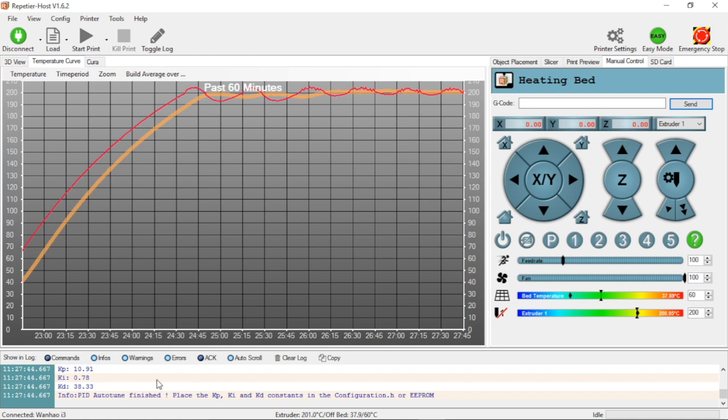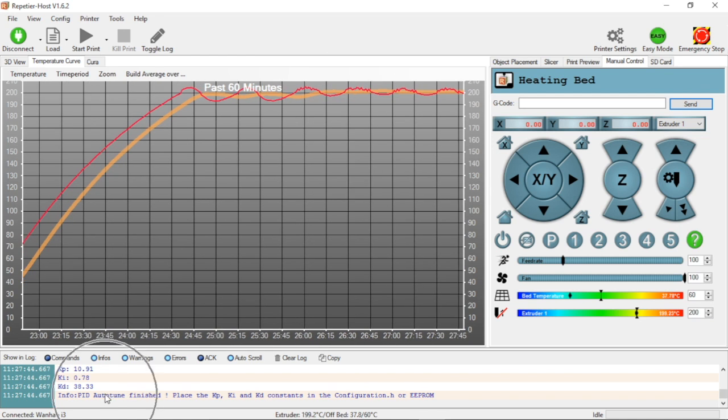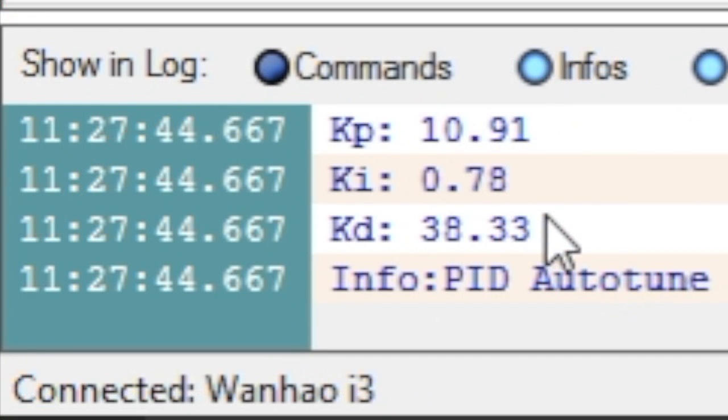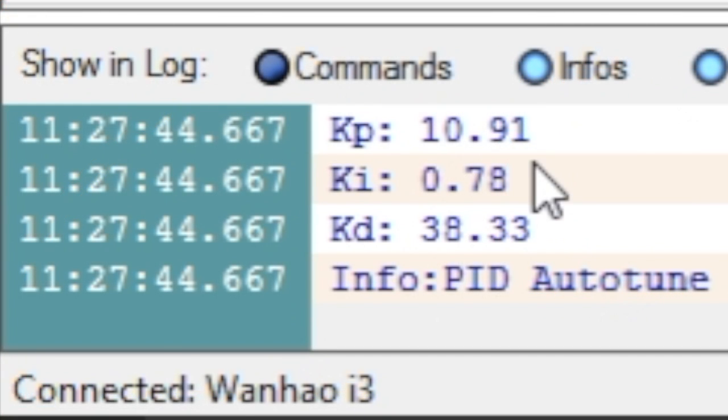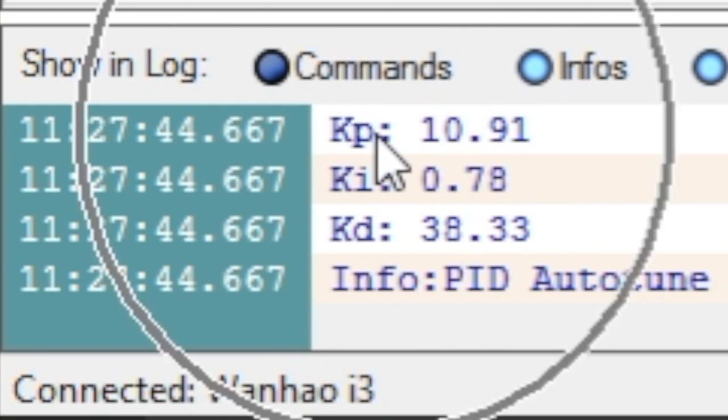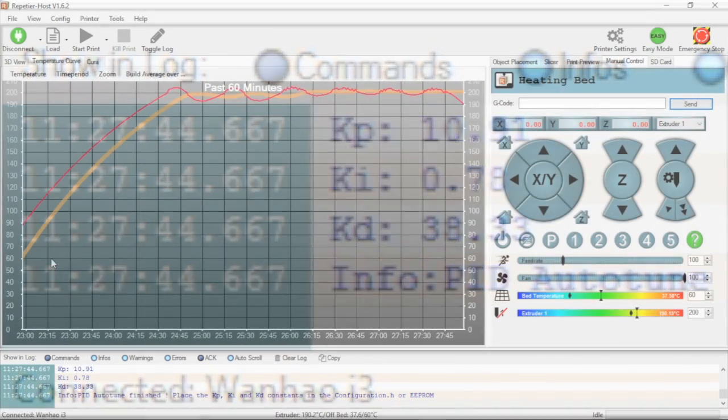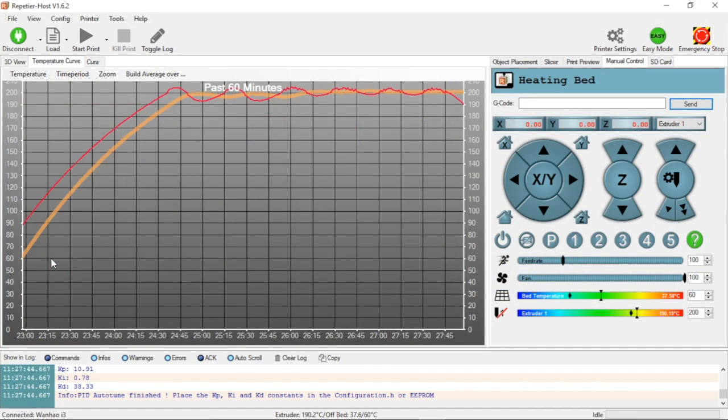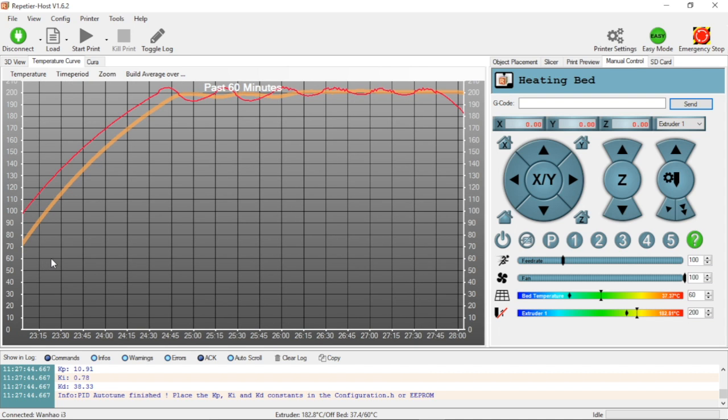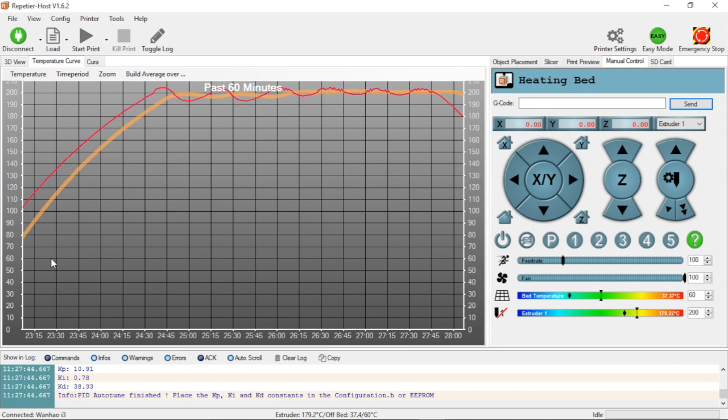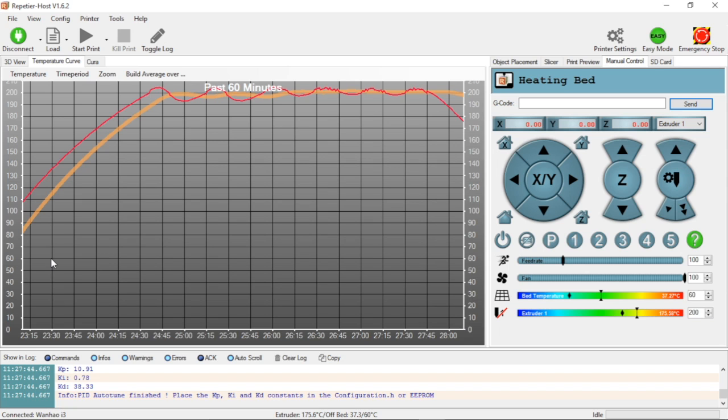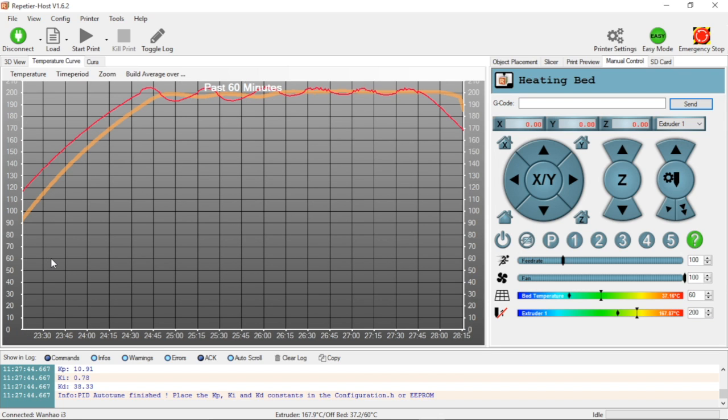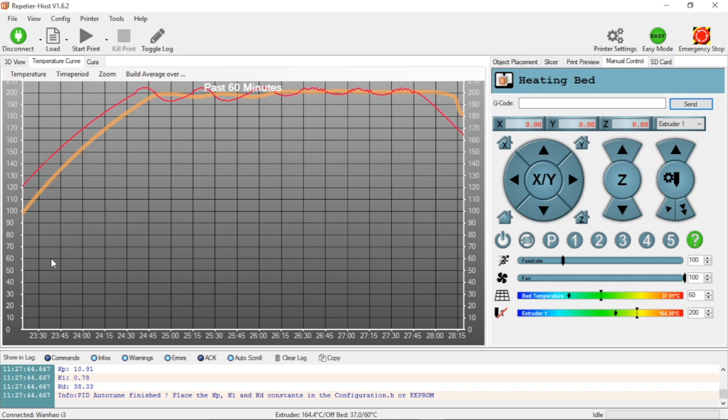Auto tune's finished and we have our numbers right here. We have KP, KI, and KD. We're going to want to write these numbers down so we remember them because they will scroll away as we start doing other actions. P is going to equal 10.91, I is going to equal 0.78, and D is going to equal 38.33.